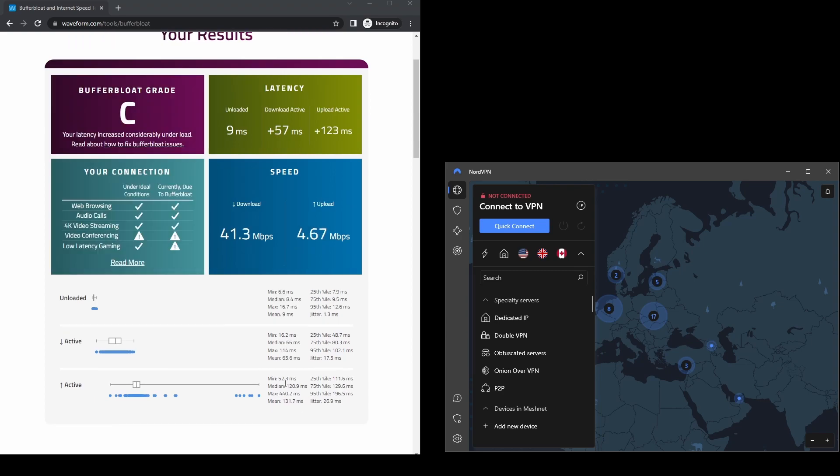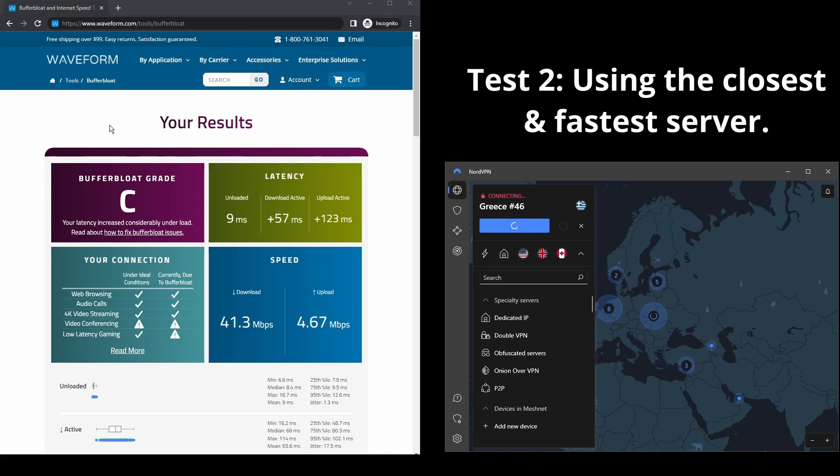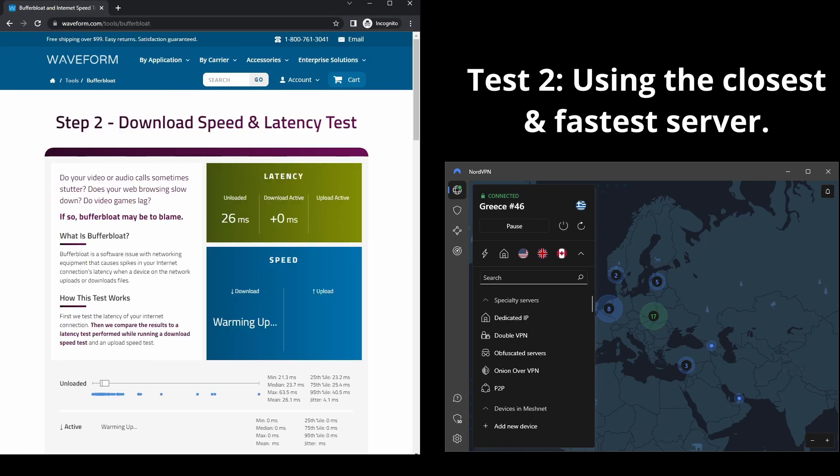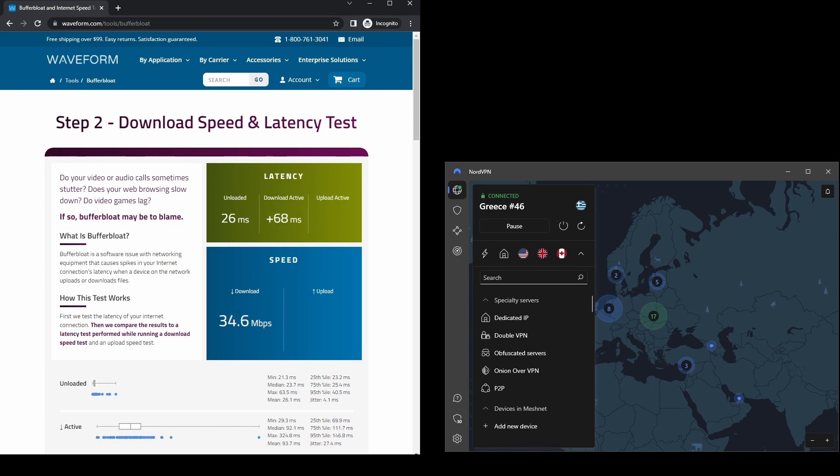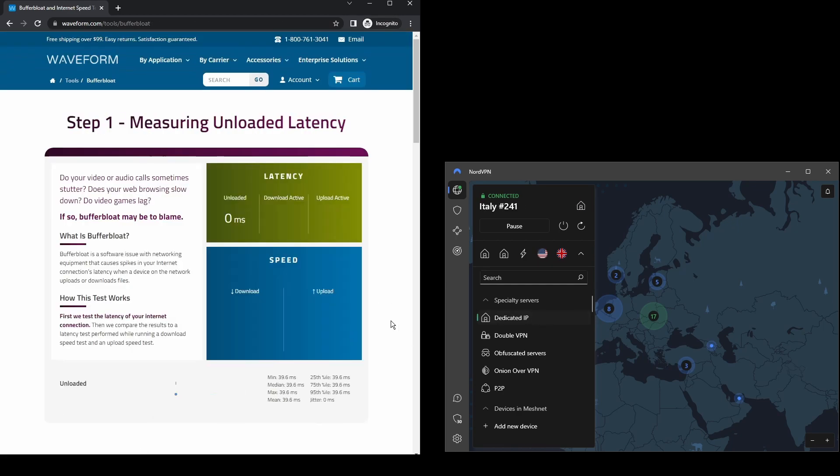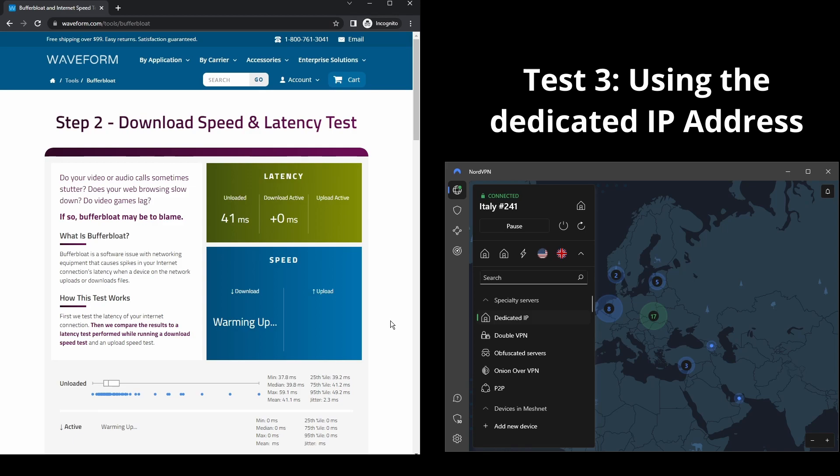The only downside with NordVPN is that it has a higher price tag than the other two VPNs, although that doesn't mean it is overpriced. It comes packed with a bunch of extra security features, multiple VPN servers per location, and different locations for their dedicated IP addresses, allowing you to easily access geo-blocked content on DAZN.